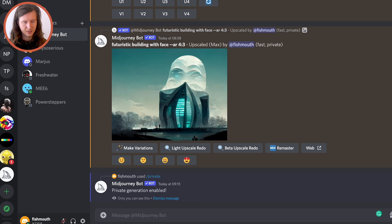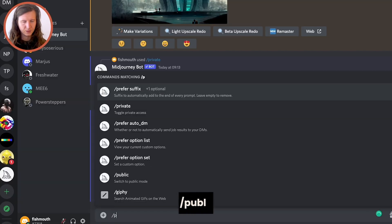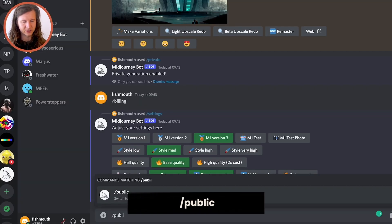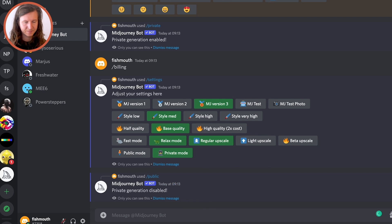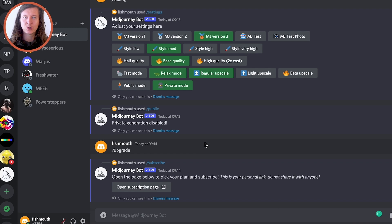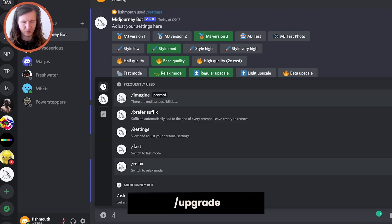Type forward slash private inside of Midjourney and you'll enable private mode. You'll also need to access the billing through this setting. You can switch back to public mode by typing forward slash public, and if you want to see your plan you can type forward slash upgrade.